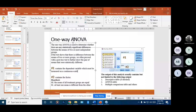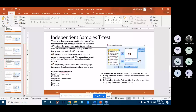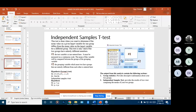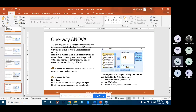ANOVA helps us to test if there is a difference between the means across three or more groups. We can use it for two groups as well, but when we have two groups we can use the independent samples t-test. When we have more than two groups, the independent samples t-test cannot handle it, hence we need one-way ANOVA, which can handle three, four, five or more groups.